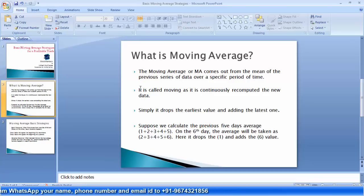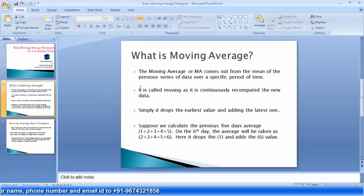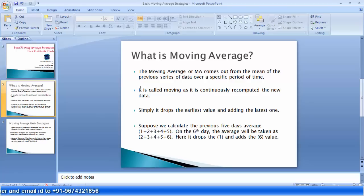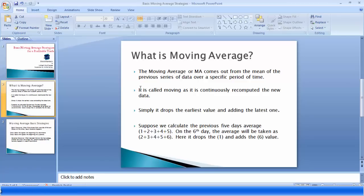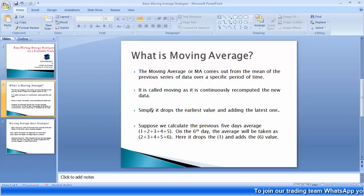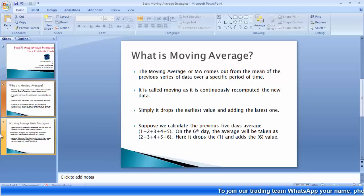The recomputation simply means it drops the earliest value and adds the latest one. For example, suppose we calculate the previous five days' average. On the sixth day, the first day's data will drop out and the sixth day's data will come in. In this way, it carries the data in a continuous flow — that is why it is called the moving average.